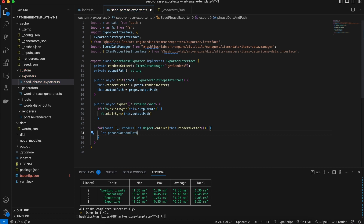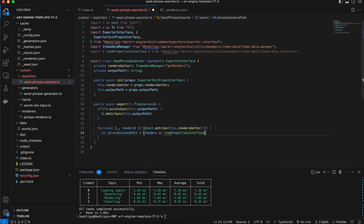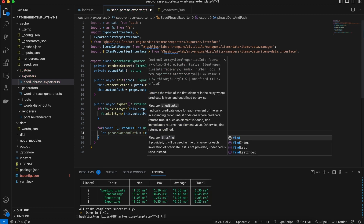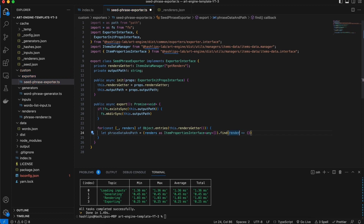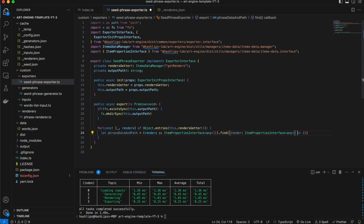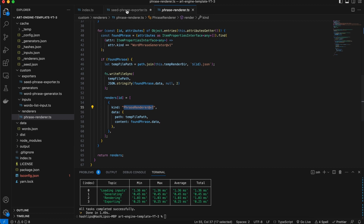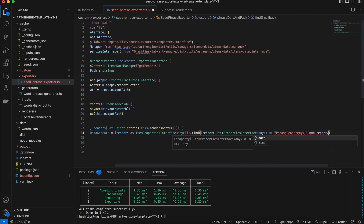We're going to say phraseData and path is equal to our renders — and we need to specify this as the items interface, maybe of kind any. This is just to satisfy TypeScript. Then we'll say find, and what we will find is a render. We want to give this a type as well: items properties interface with any, but this is a single object. What we need to search for is the kind of data from the previous plugin. So we check if there is a match of this kind of data and it equals this render.kind.